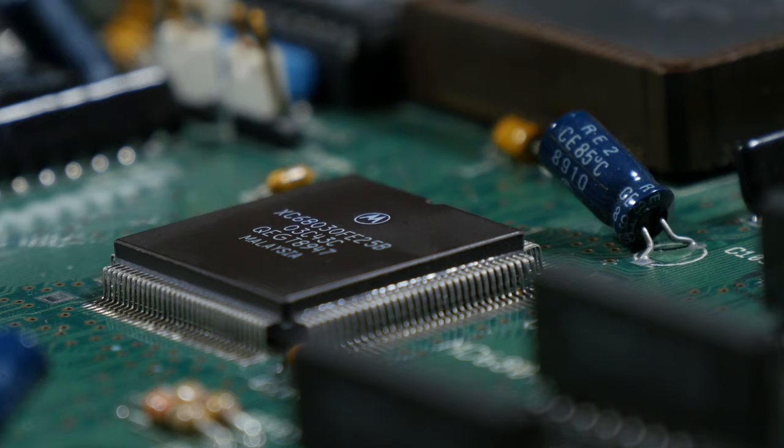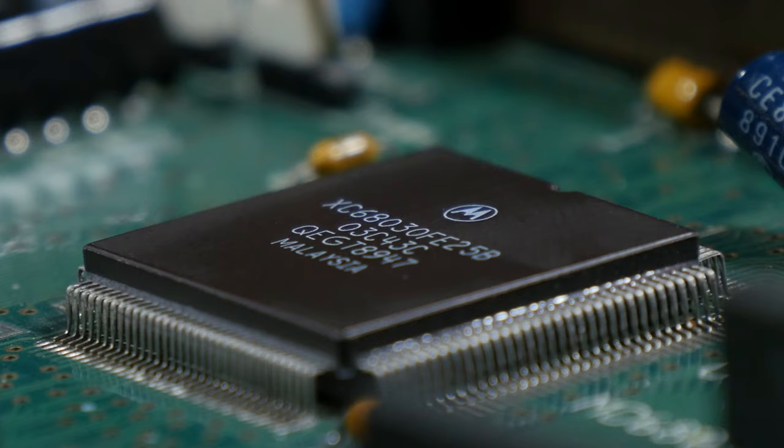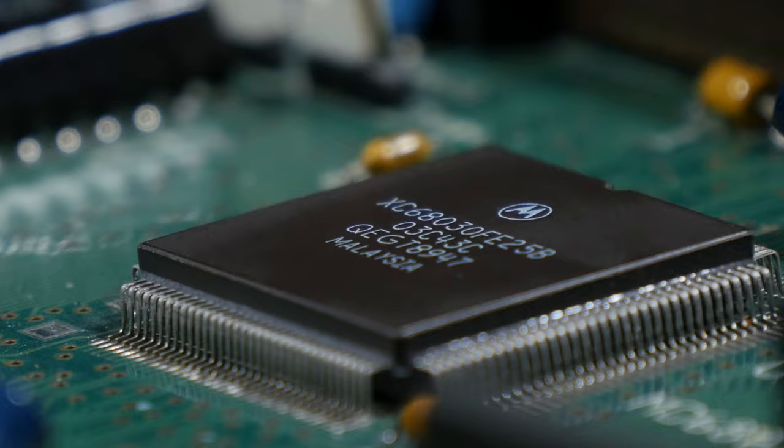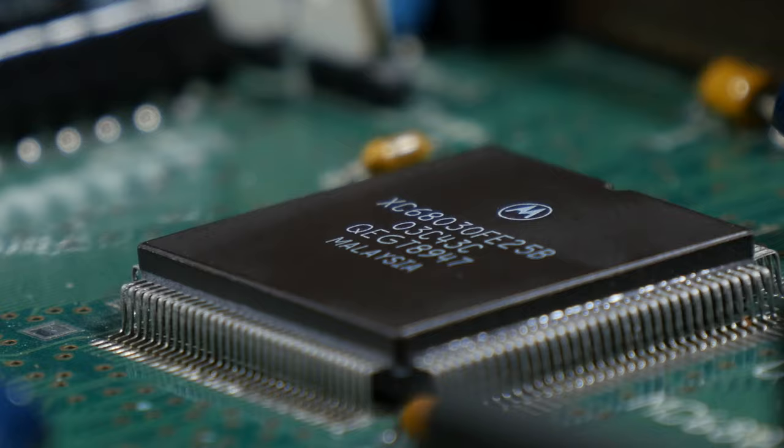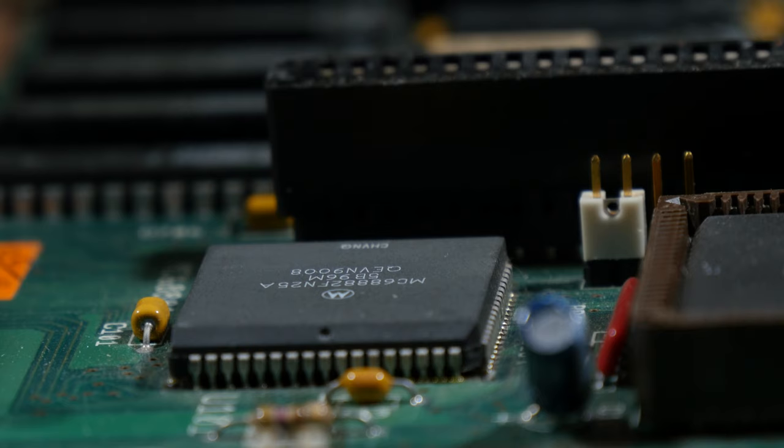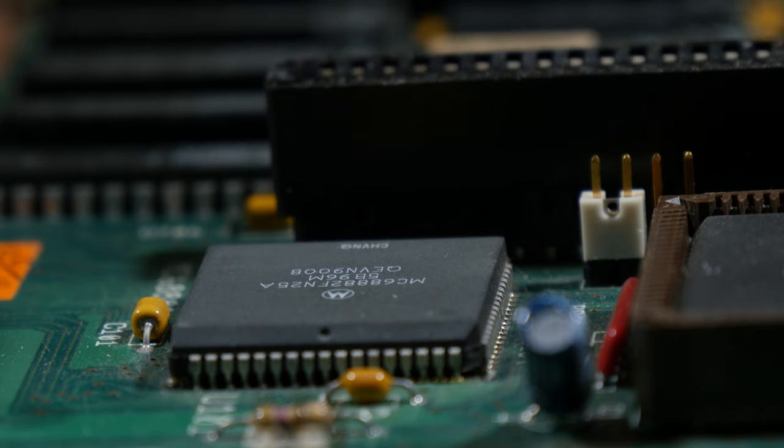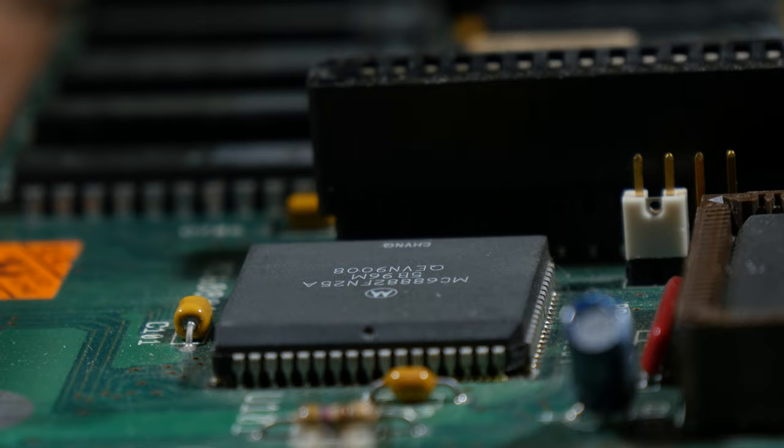The stock Amiga 2000 came with a 7MHz 68000 CPU, no fast RAM. The Amiga 3000 has a much faster 68030 CPU running at 25MHz, and it has a Math Coprocessor. Even if you upgrade the Amiga 2000 with the 68030 accelerator card, it is still not as fast as the Amiga 3000.